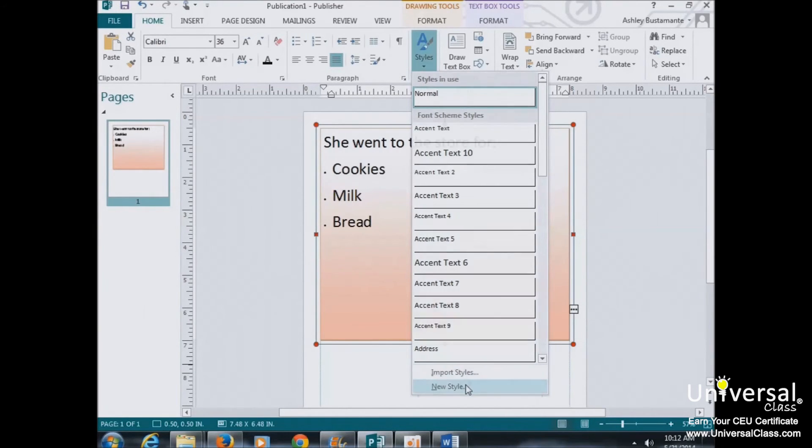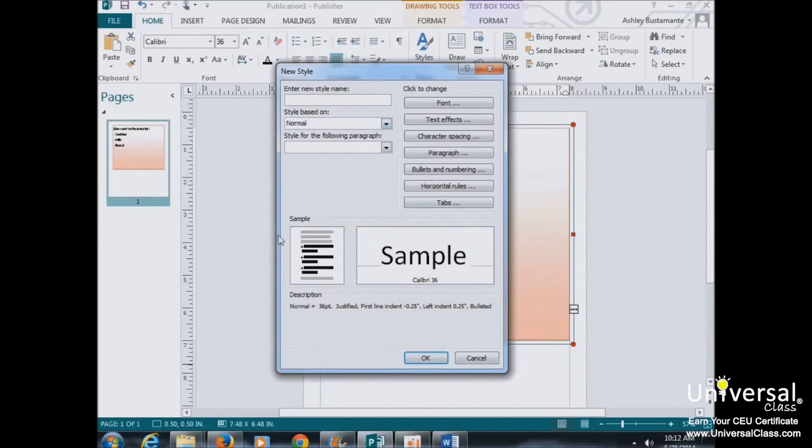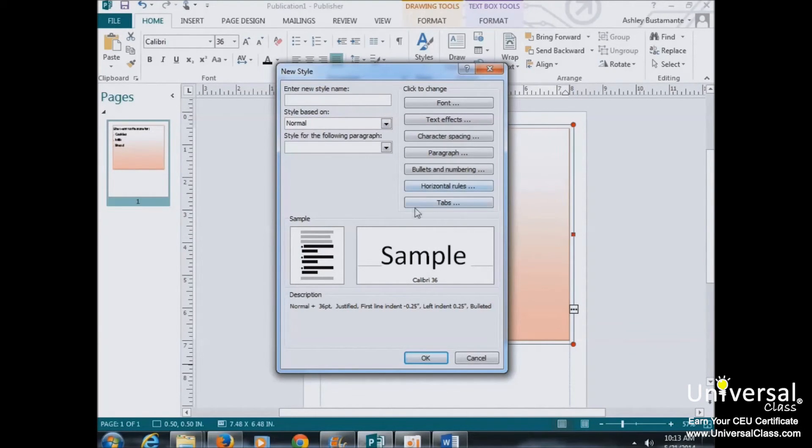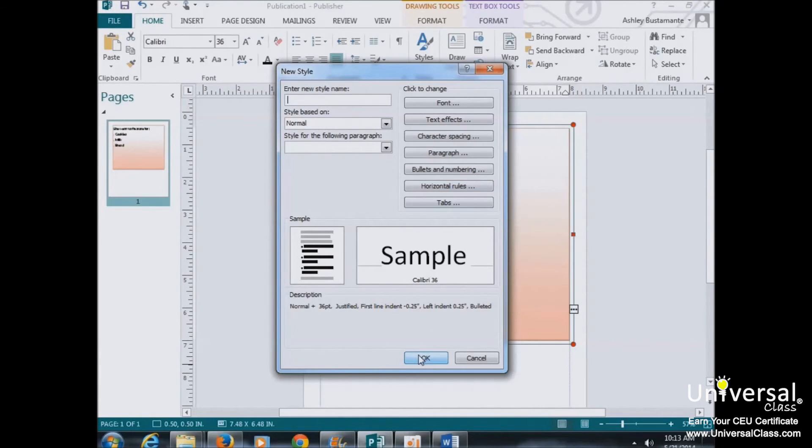When you click on New Style, this is the window that opens. Here you can enter a name for the style, select the font, character spacing, paragraph format, and more, and then you simply click OK when you're finished.